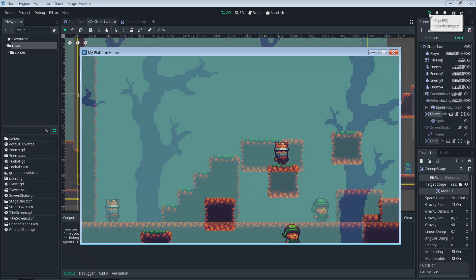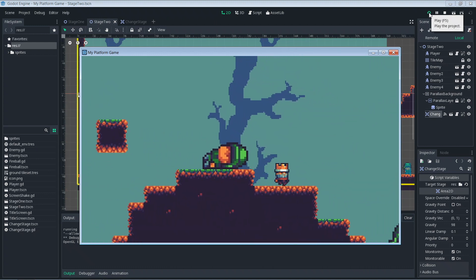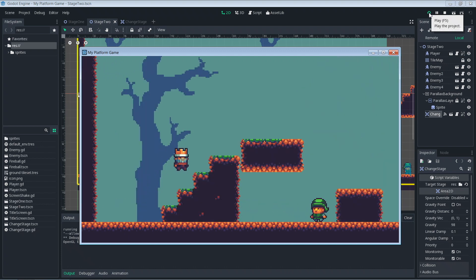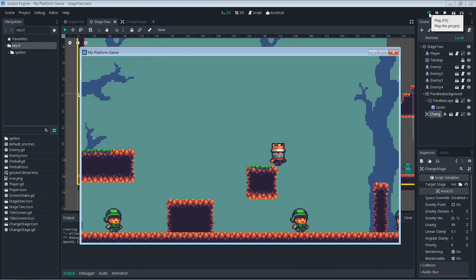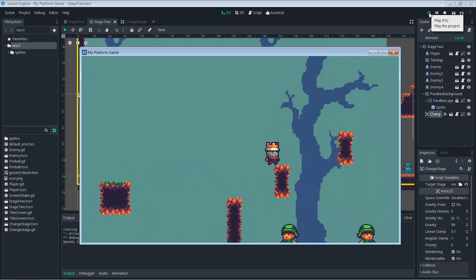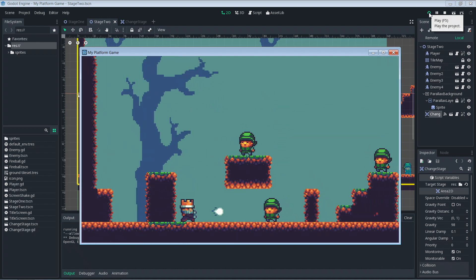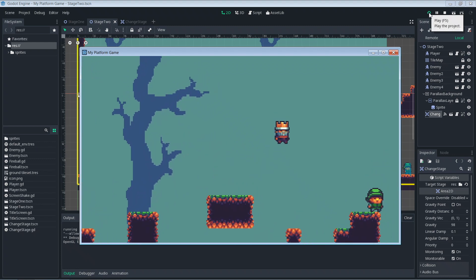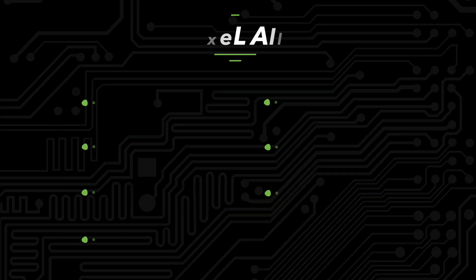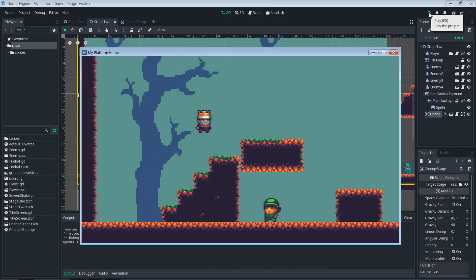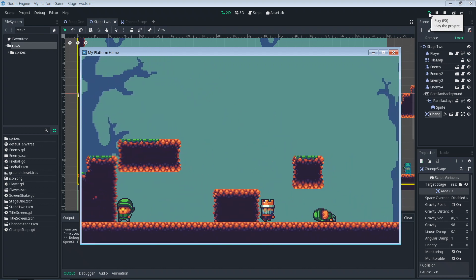Today we made it possible to take our player to new stages. Exported variables came to save the day again, making it easy to reuse our change_stage object. We also saw the exported variable hints that make game development easier. Thank you all for watching — if you liked the video please give it a like and hit subscribe. Sprites, source code, and everything from this tutorial are available on my Patreon — link is in the description. Thanks to all my Patreon supporters, and I'll see you in the next one!